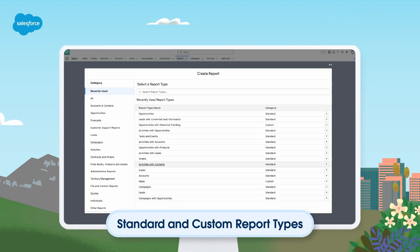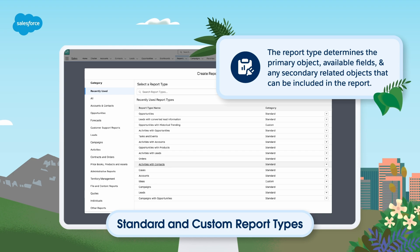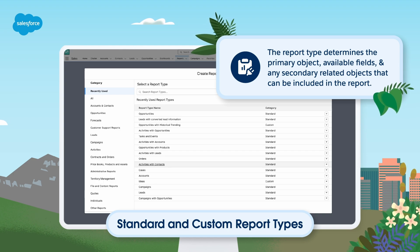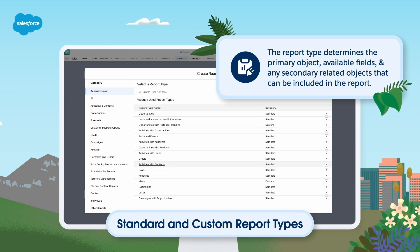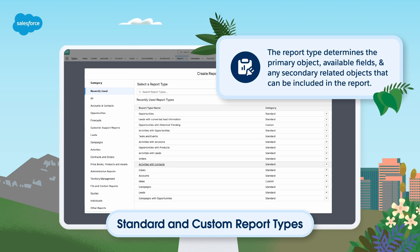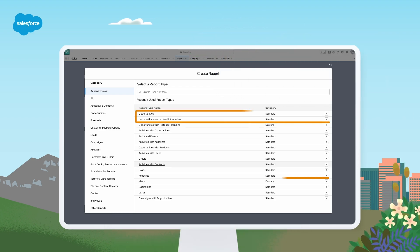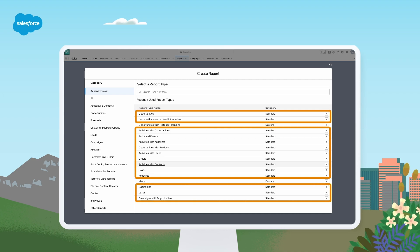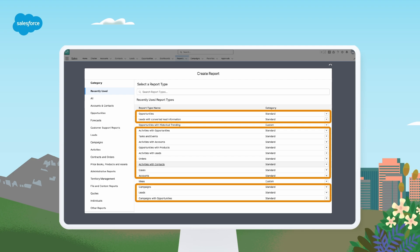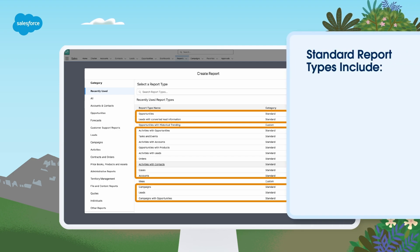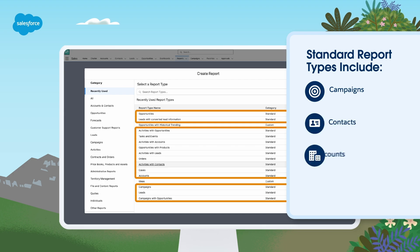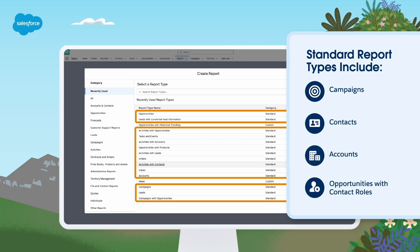The first step when creating a report is to choose a report type. Think of a report type like a template — it determines the primary object, available fields, and any secondary related objects that can be included in the report. Salesforce comes with a large number of predefined standard report types for standard objects, as well as the ability to automatically create standard report types for custom objects. Popular standard report types include campaigns, contacts and accounts, and opportunities with contact roles.